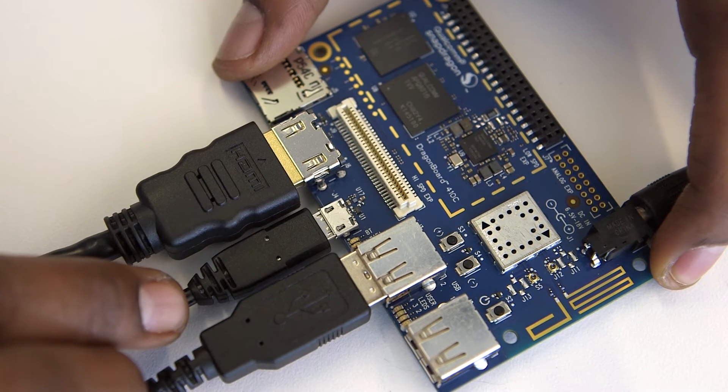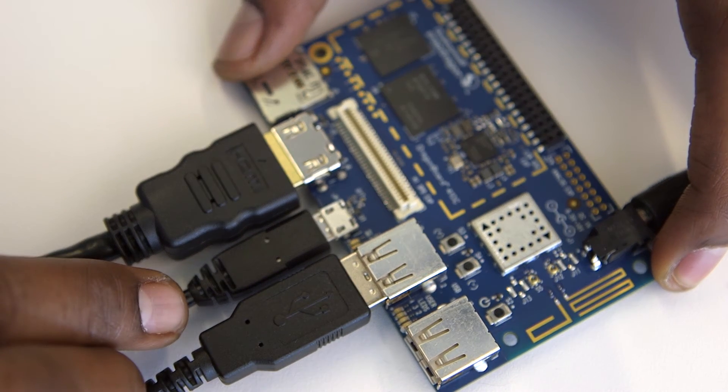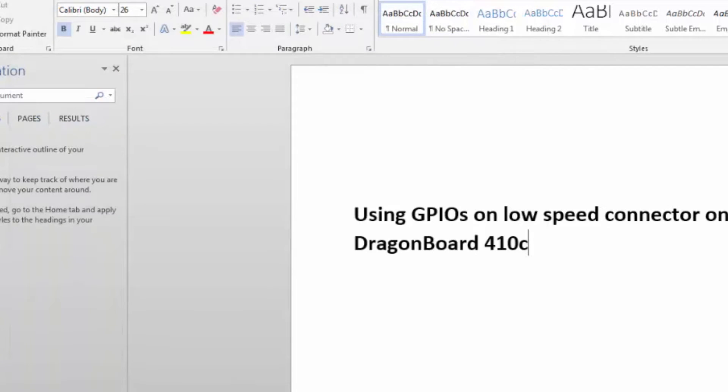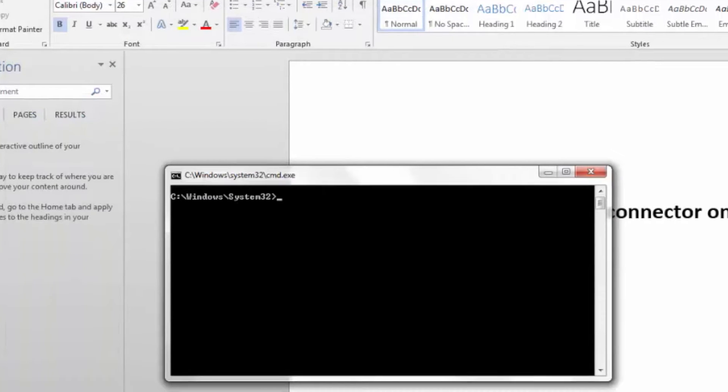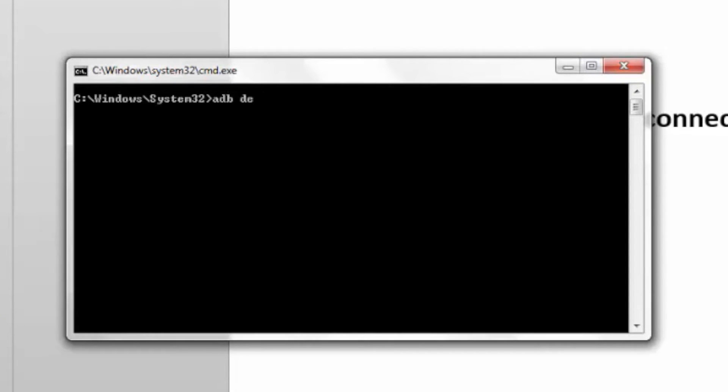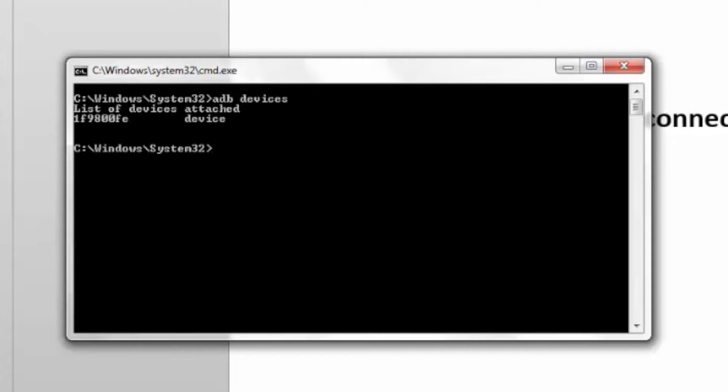If I open the device manager, you see that Android phone for ADB is enumerated. On the DOS prompt, I can type adb devices to see the device ID listed.